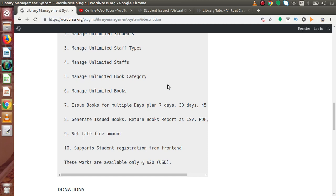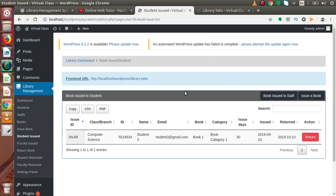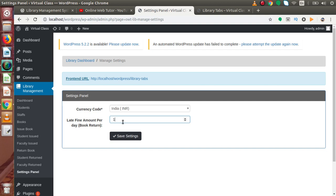We can also set the fine amount. Inside the free version we have a default fine setting. But in the pro version, if we want to set a custom amount — for example, if a book was issued for 30 days and the student returned it after 35 days, that's 5 extra days. Go to the settings panel — inside this settings panel, this is the late fine setting. By default it has a value of 1 INR per day. If we set it to 10, then 5 extra days multiplied by 10 equals 50 INR as the fine amount. This is a feature of the pro version.